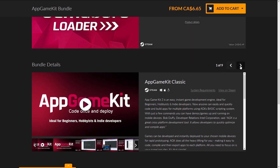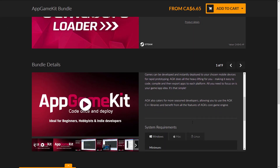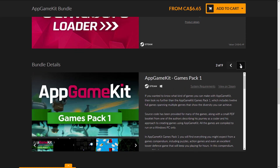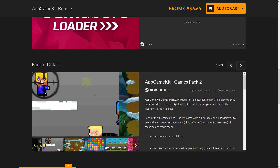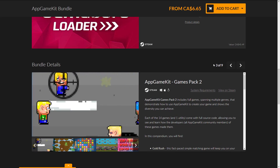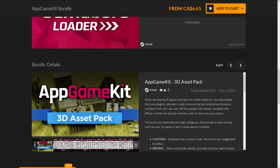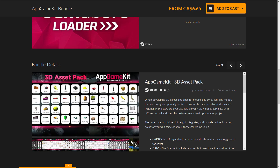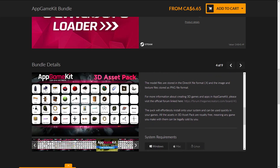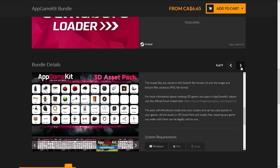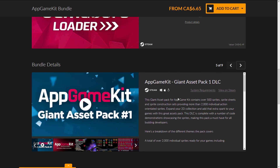If you're interested in learning more on the site about exactly what you get, you can drill between the tiers and see some of the content included in the game packs. This is a collection of sprites, shaders, and so on. Here are the 3D assets that come in the 3D pack. The assets will effortlessly install on your machine, and all assets in the pack are royalty-free, meaning any game you make with them can legally be sold by you.